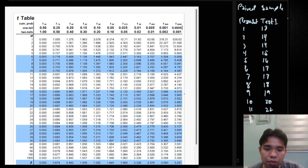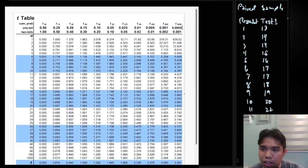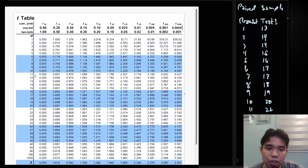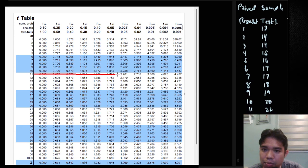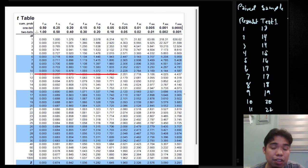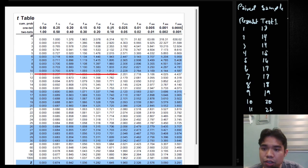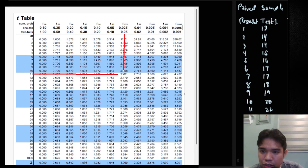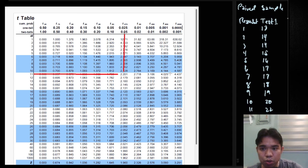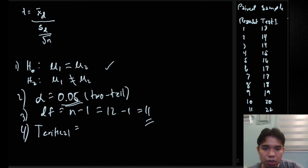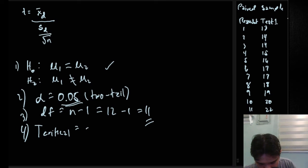Looking at the t-table, we trace degrees of freedom 11 on the left side and locate 0.05 in the two-tailed column at the top. The t-critical value is 2.201. The decision rule is that if the computed t-value is greater than the t-critical, we reject the null hypothesis.